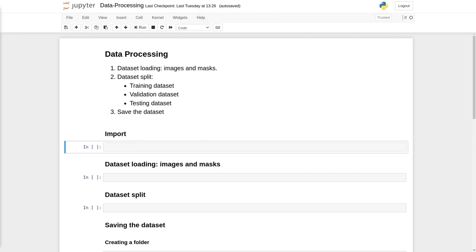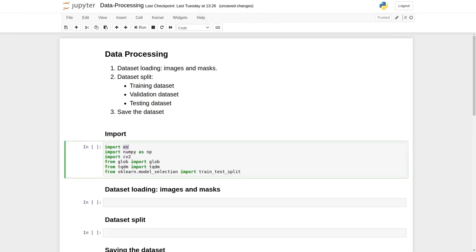Now let's look at the practical demonstration of data processing. First, let's import all the required libraries. Our first library is OS, used to reduce OS dependency when joining paths. The second is numpy, for mathematical operations on arrays. The third is cv2, or OpenCV, used to read, resize, and write images. The fourth is glob, used to extract specific file patterns. Then we have tqdm, a progress bar showing iteration progress and estimated completion time. Our last function is train_test_split, used to split the dataset into training, validation, and testing.